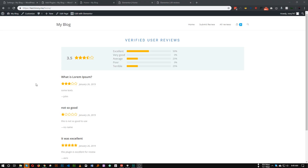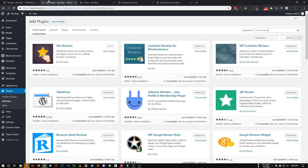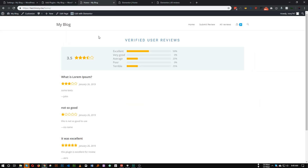In this tutorial I'll show you the best free review plugin or rating plugin for WordPress. This works perfectly with Elementor. The name of this plugin is Site Reviews and it's by Paul Reilly. You can install it by going to Plugins, Add New, and searching for Site Reviews.